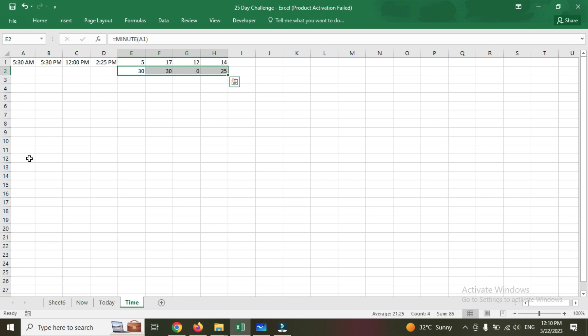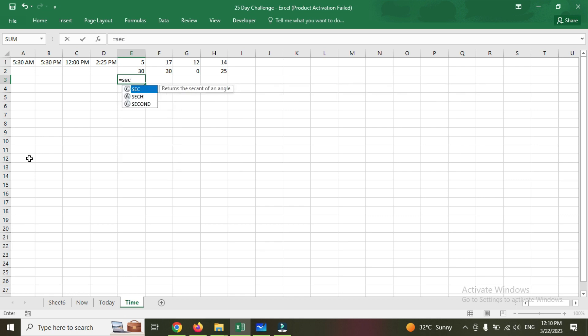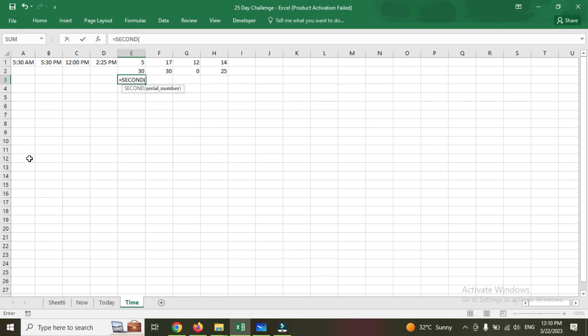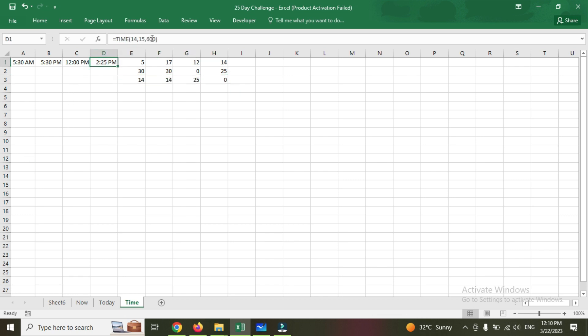Then now the last and final one, which is for the seconds. Equal to second, returns the same thing. So we have given 0 because 600, it is converted into here.